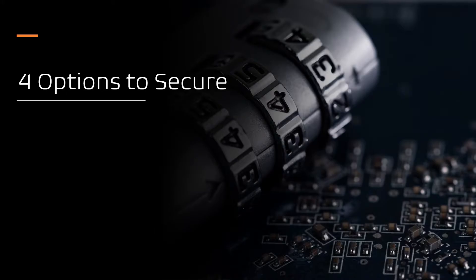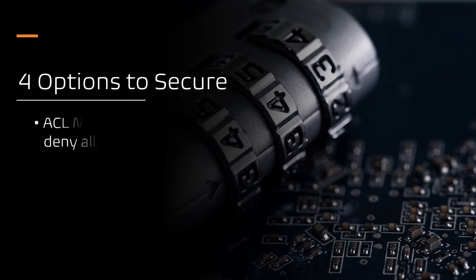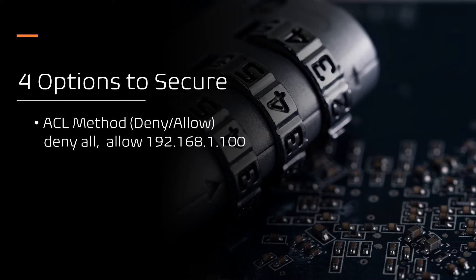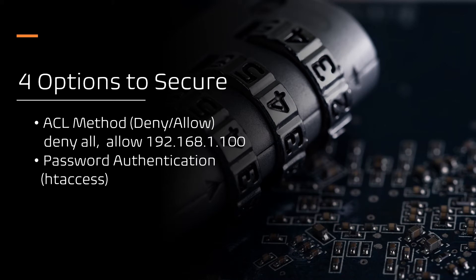Let's see different options to secure the VCDial Recordings path. In this video, I am demonstrating four different options. Number one, ACL method - deny and allow IP addresses. Number two, password authentication - authenticating the users who access the Recordings folder URL path.